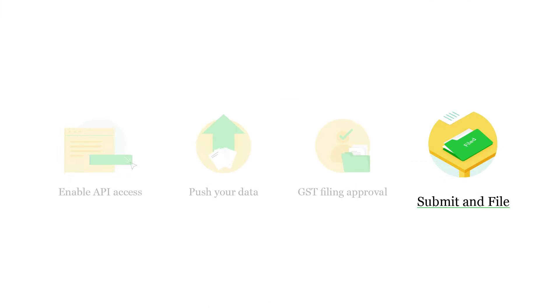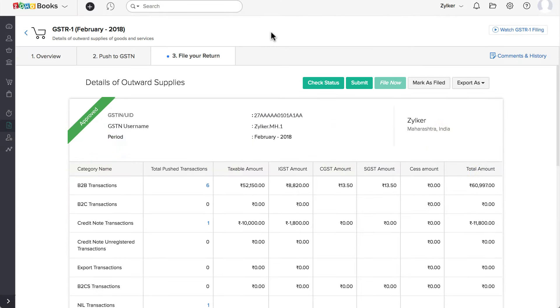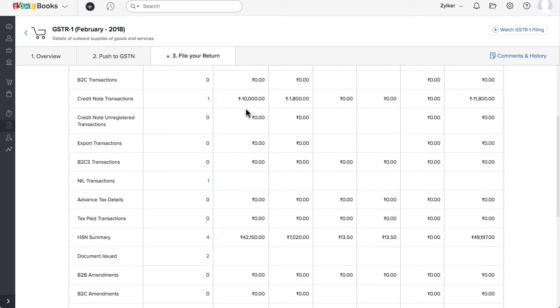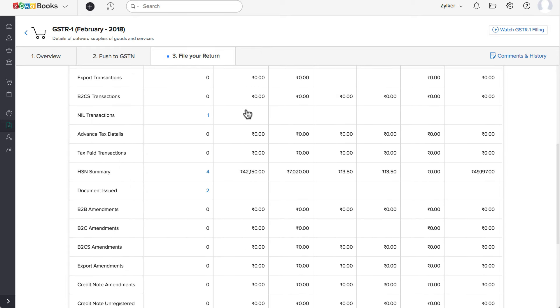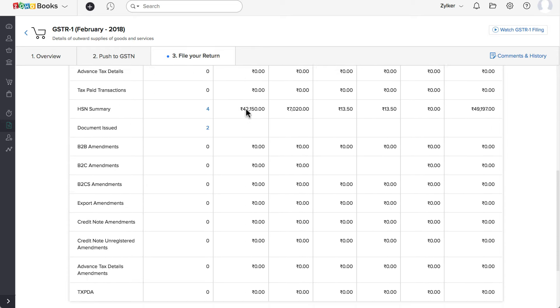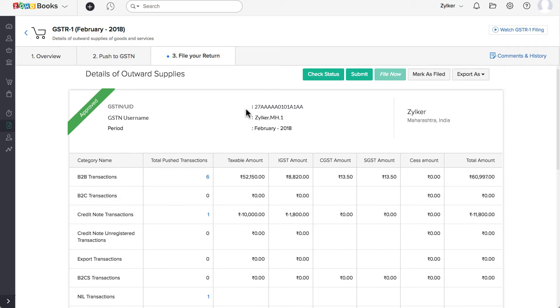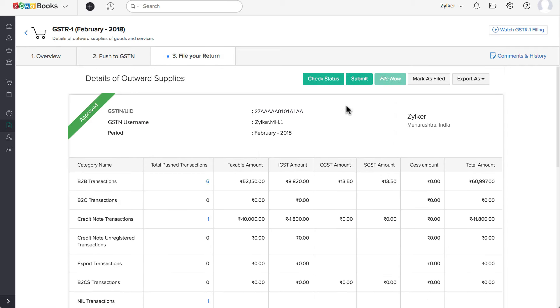Now, let's see how to submit and file the returns. Go to the File Your Return tab. A summary of the return will be fetched from the GSTN portal and populated here. Verify it and then click on Submit.